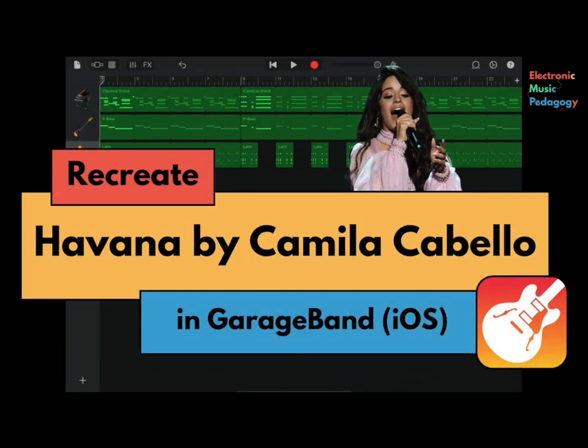In this tutorial, we're going to make Havana by Camila Cabello using GarageBand on iPad.